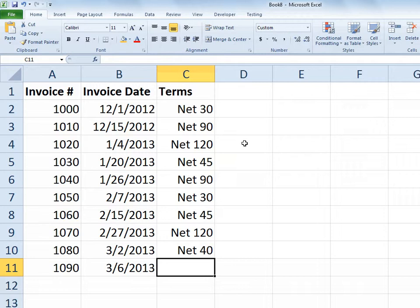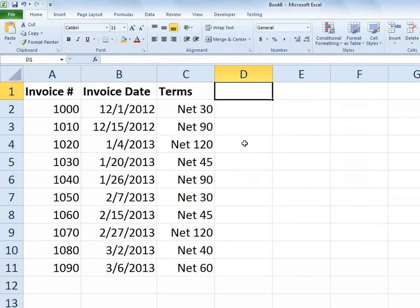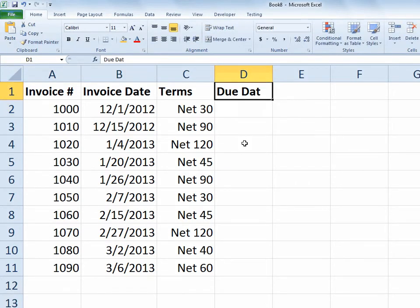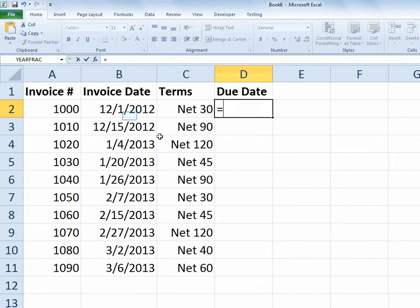So after I've got this typed up I now want to compute the due date. So because those values are numeric it's easy for me to then create some math to figure out when the invoice is due. So in cell D2 I'll start with equals and I'll simply take the invoice date and add the terms.